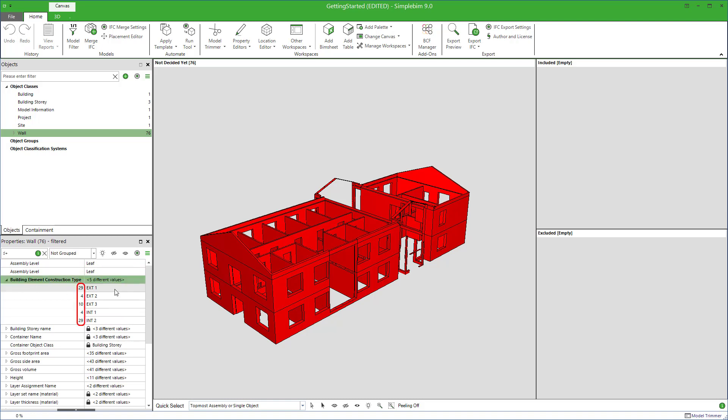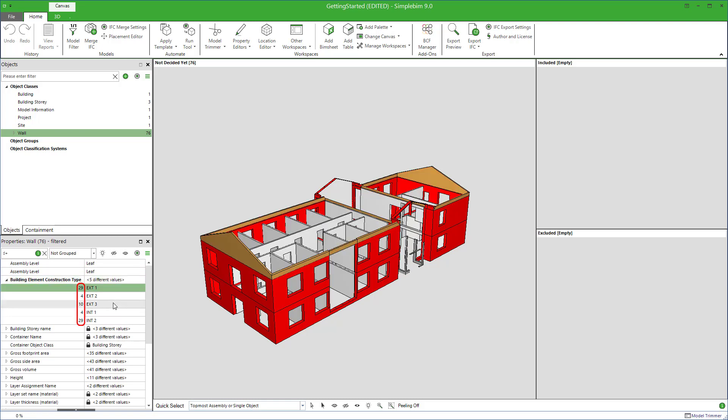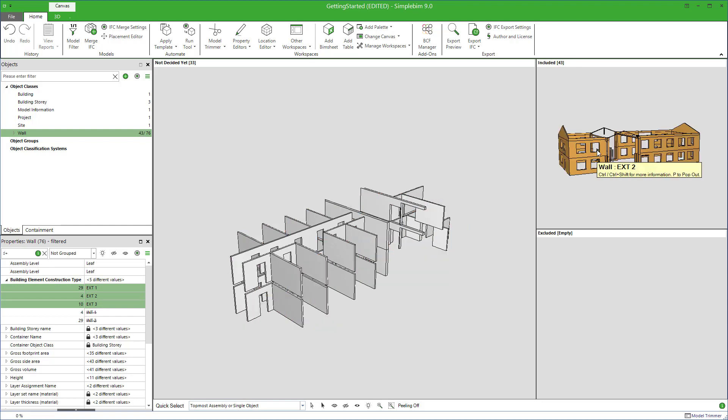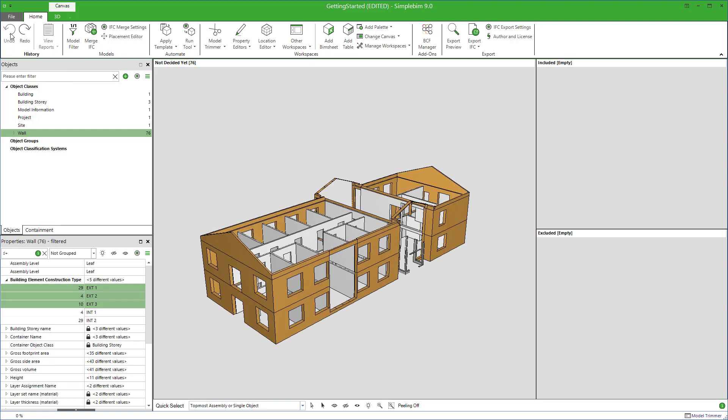And because of this, you could select a value which now presents multiple walls. Say all the exterior walls. And drag and drop them to the included bucket.